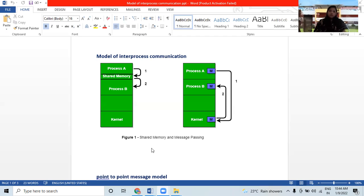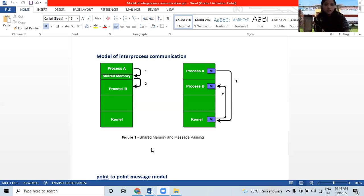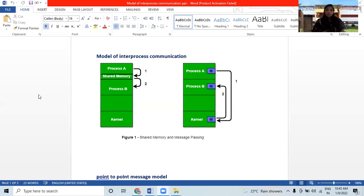In interprocess communication, the operations are: send message and receive message. The two fundamental models of interprocess communication are shared memory, message passing, and also independent and cooperating processes — these are the fundamental models which come under interprocess communications.